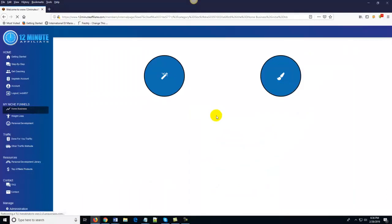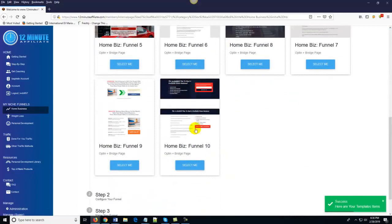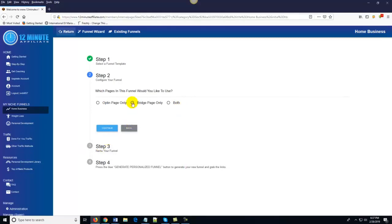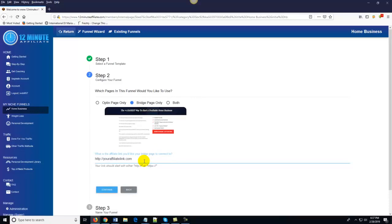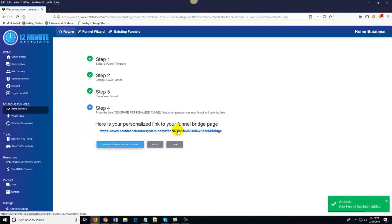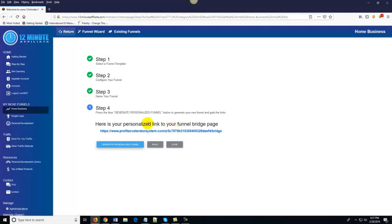If you're more of an intermediate to advanced marketer, you can come over here to Custom Funnels and literally create custom affiliate funnels on demand in under 30 seconds. You just click on Custom Funnels, choose the template you want, and choose whether you want an opt-in page, a bridge page, or both. You just enter your affiliate link, click Continue, name it, hit 'Generate Personalized Funnel,' and congratulations — you've automatically generated a funnel. You can create unlimited funnels that are niche-specific.